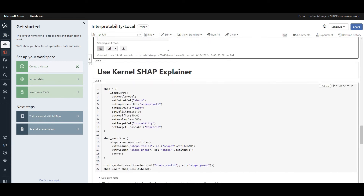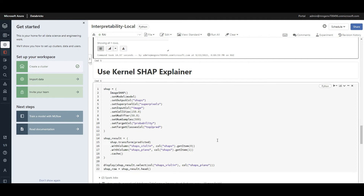Now it's time to explain how the model detected the violin and how it detected the piano. This is why we're using the SHAP explainer — specifically the SHAP kernel. What are the SHAP kernel weights, how are they calculated, and how do they help us interpret the model?